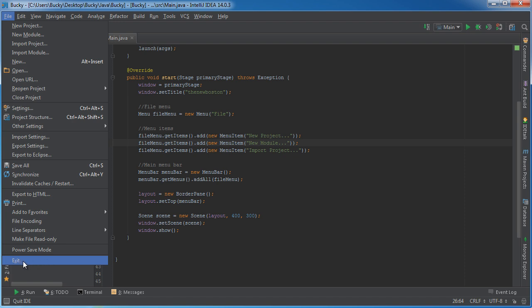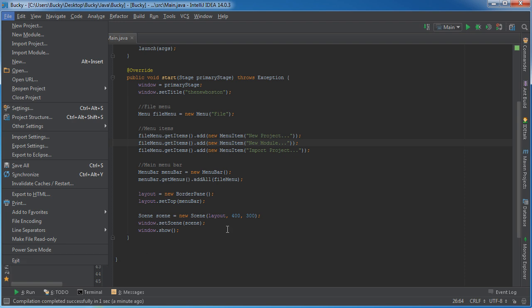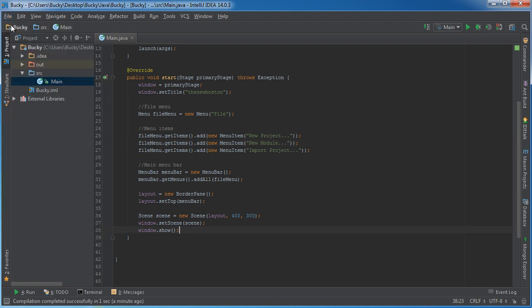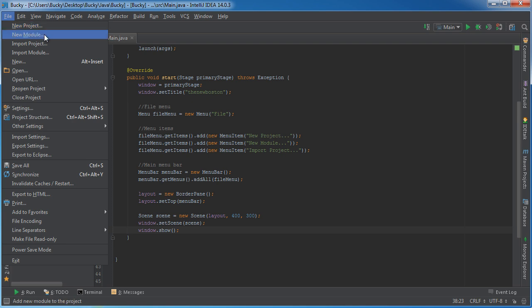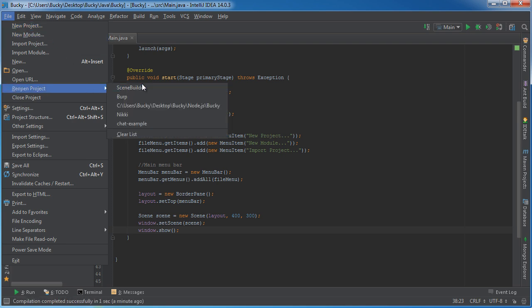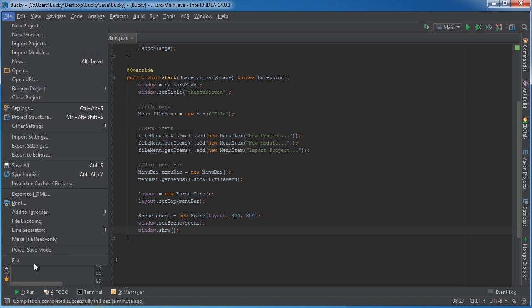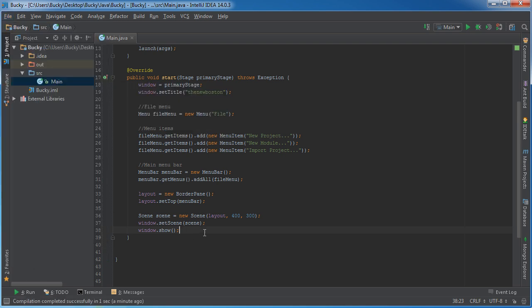So dots mean there's something else to do. Arrow means a sub menu and no dots or no arrow just means that's it.